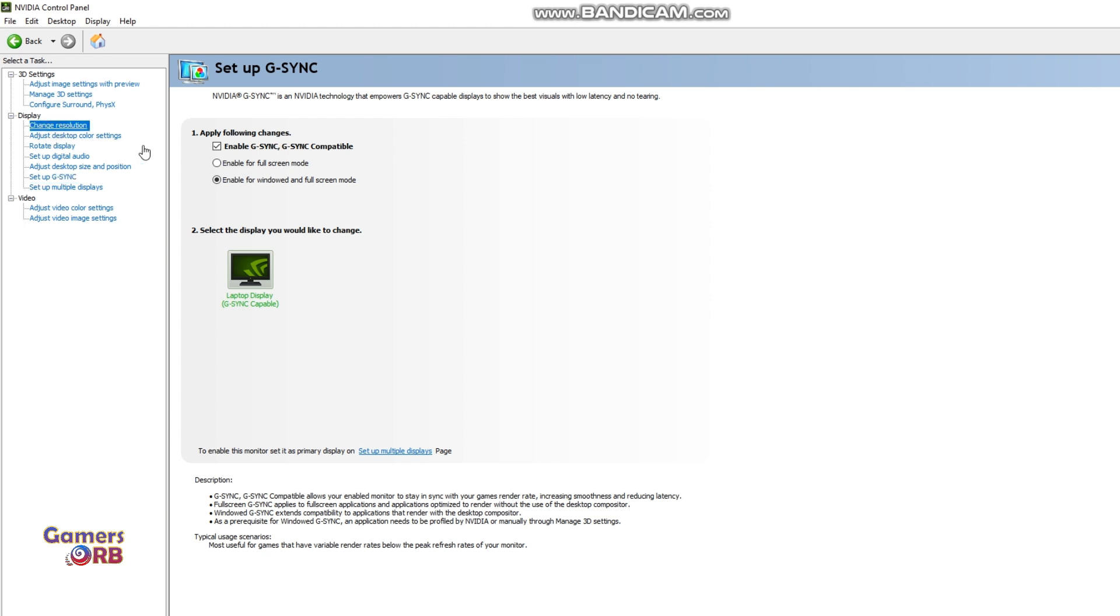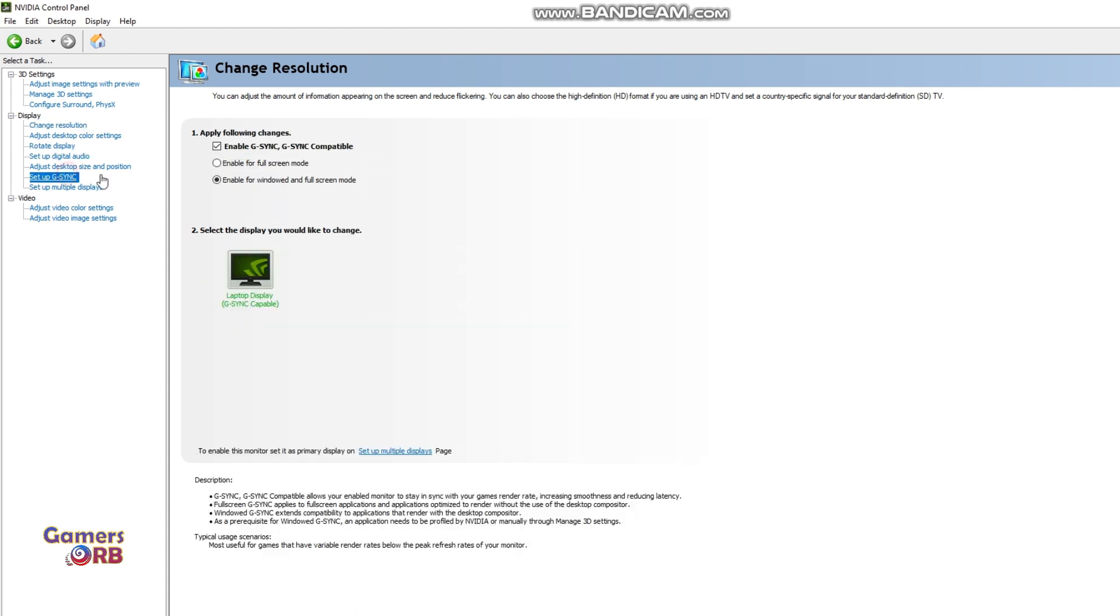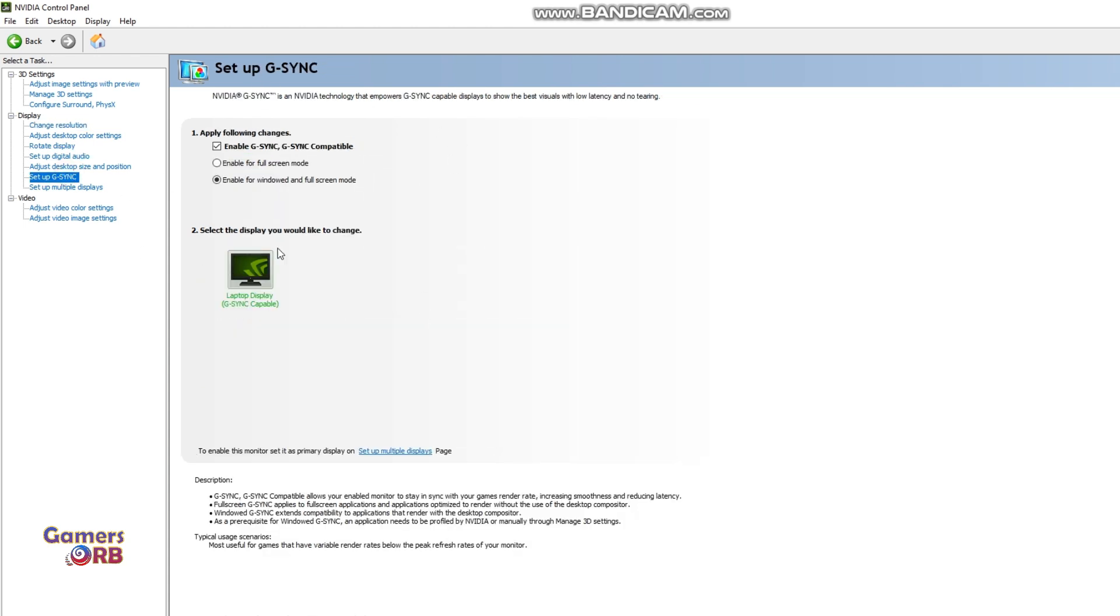That is why when I'm not gaming and I'm on battery mode, I set it to 60 Hertz instead of 120. So yeah, this is how you can enable or disable G-Sync in your laptop or monitor which has G-Sync hardware. Thank you.